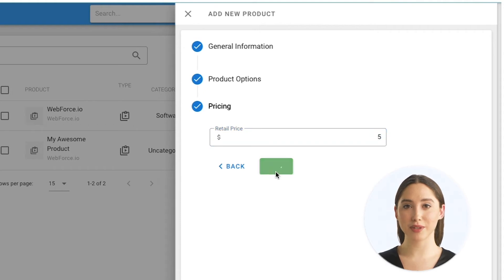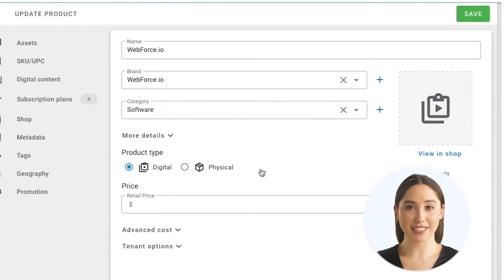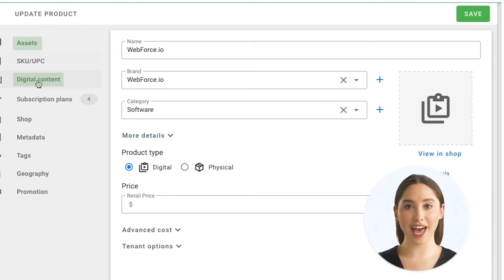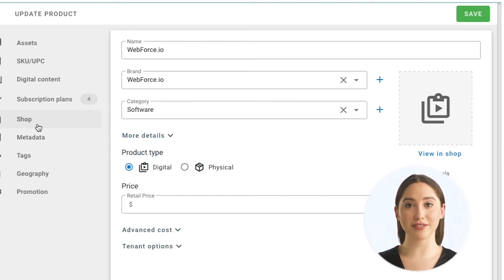From the product screen you've got additional settings and options to customize everything related to your product — add images, product description, subscription plans and rebills, assets and digital content, how your product will display in the ecommerce store, and even control what selling channels you want to enable for this specific product.